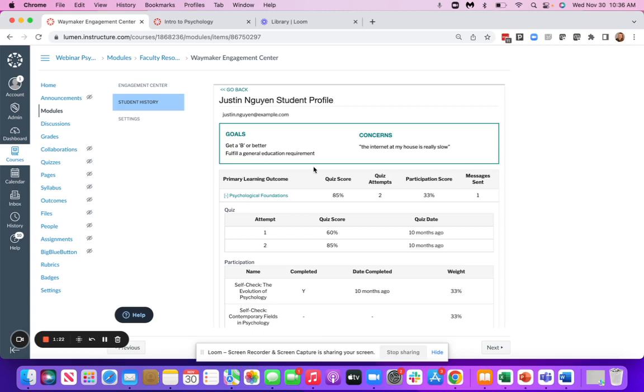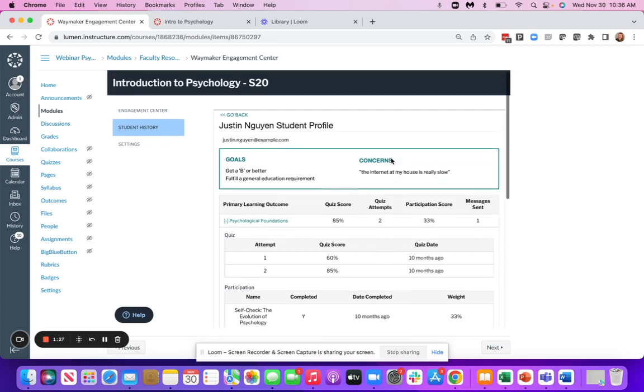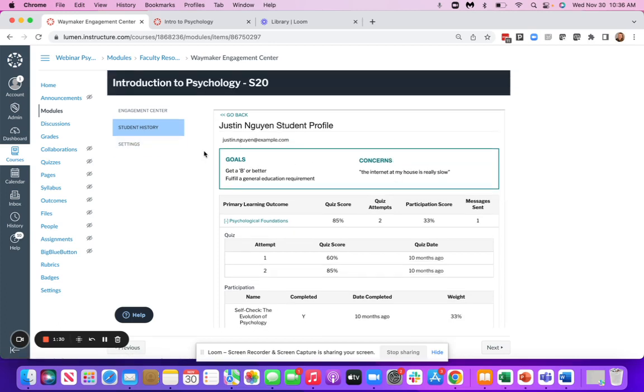And it also allows you to build rapport with your students because it gives you some goals and concerns that they set for themselves at the beginning of the course. All of the tools in the Engagement Center are customizable and are easy to set up.